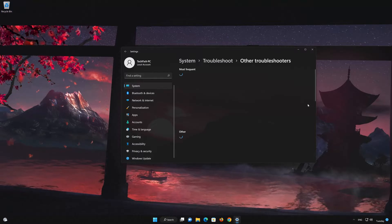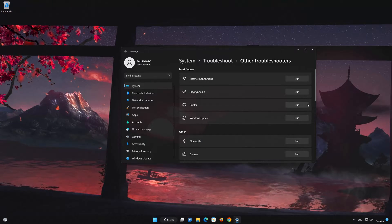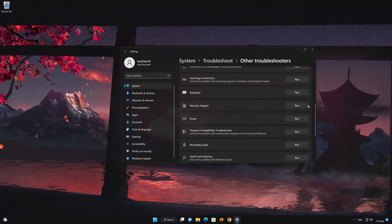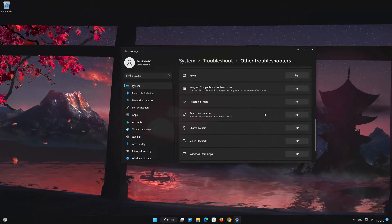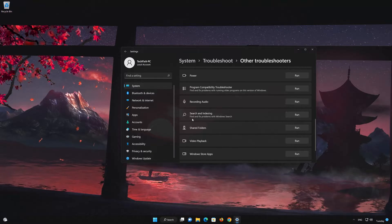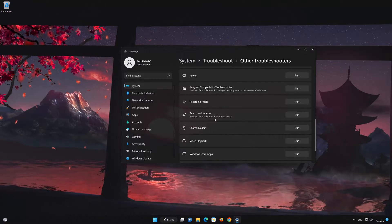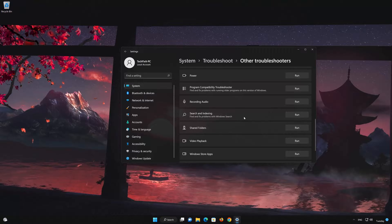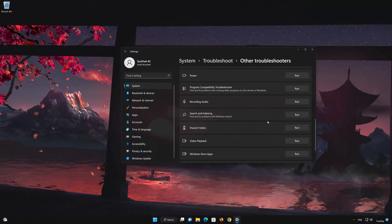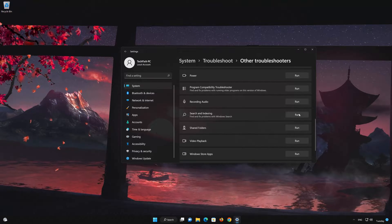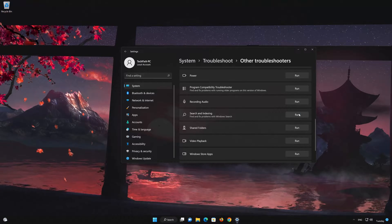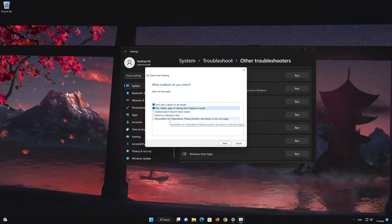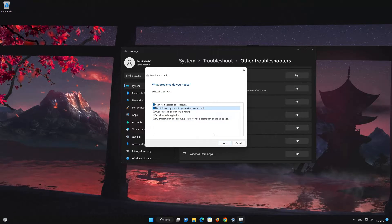Now look for Search and Indexing. This option will try to find and fix indexing problems with Windows Search. Press the Run button to start the indexing troubleshooter. Select these options and then press Next.